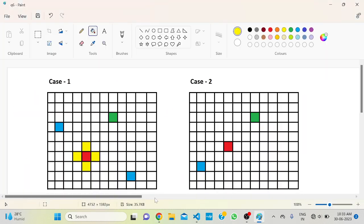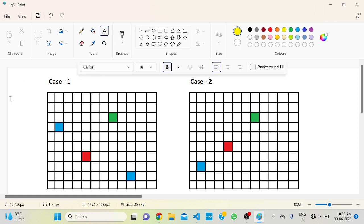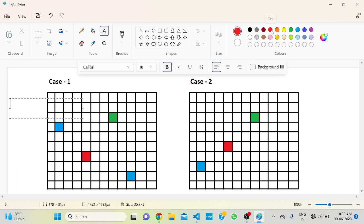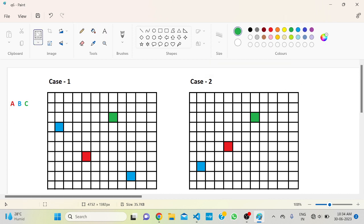Let's check this with an example. The red cell is A, the blue cell is B, and the green cell is C. Previously all three — Alice, Bob, and Carol — are in cell A. Now Bob will have to go to the blue cell and Carol to the green cell.